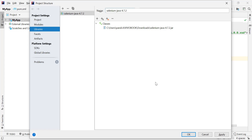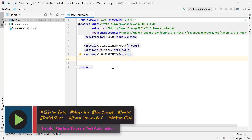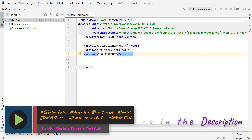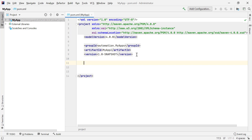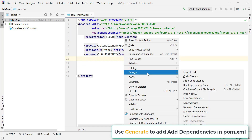Instead of adding JARs externally, when working on real-time projects we may require hundreds of JAR files. So instead of downloading and adding them externally one by one, we can add dependencies for those JARs directly in the pom.xml file. Just add the dependency and version, and it will automatically download the associated JAR files.